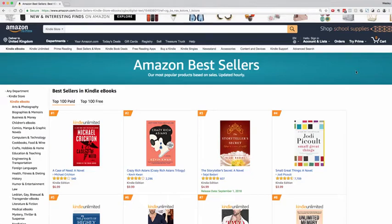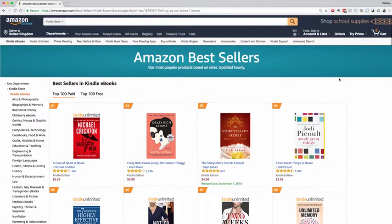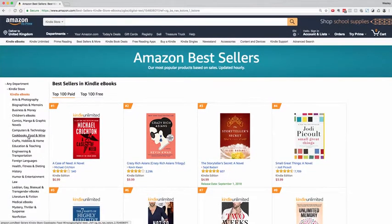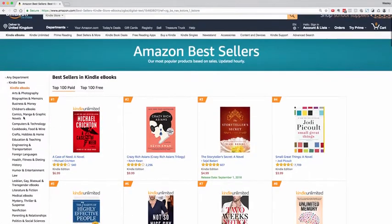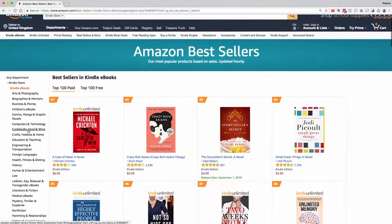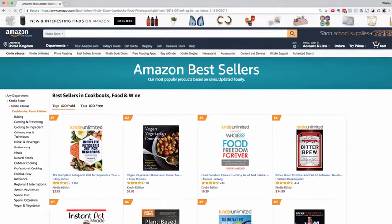Hello, Wesley Atkins here and welcome to KD Spy. KD Spy is a browser extension that sits at the top right-hand corner of your browser whenever you want to reverse engineer a category. We're browsing the Amazon bestsellers here for the Kindle Store, so I'm going to click into cookbooks, food and wine.